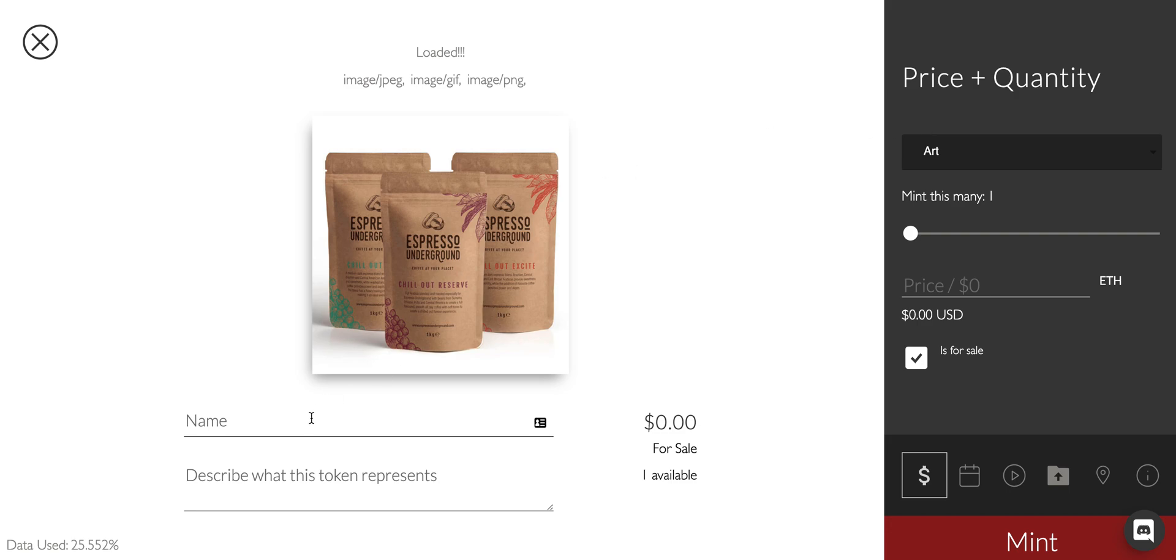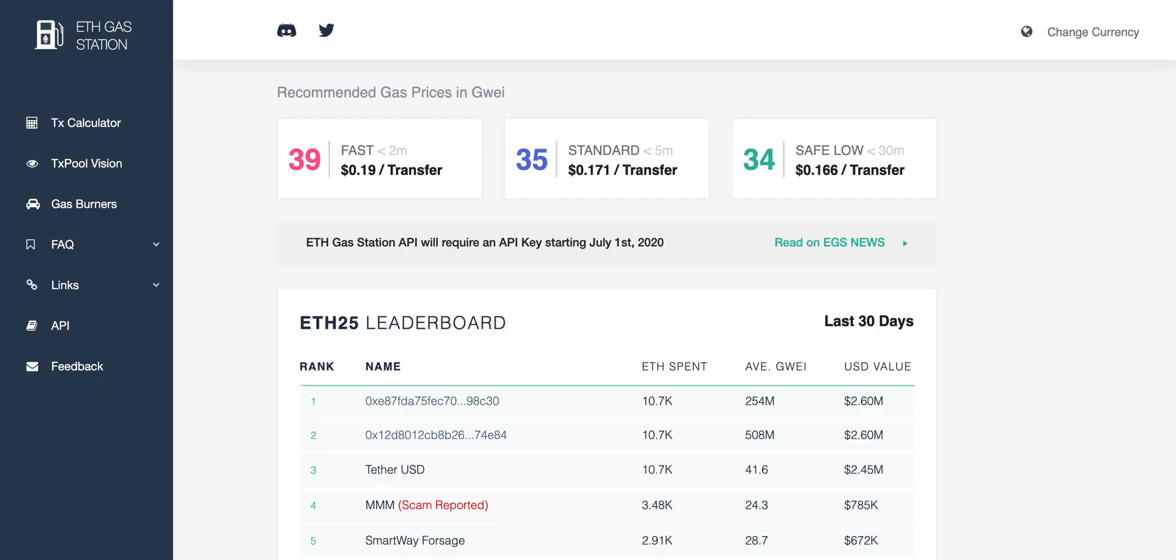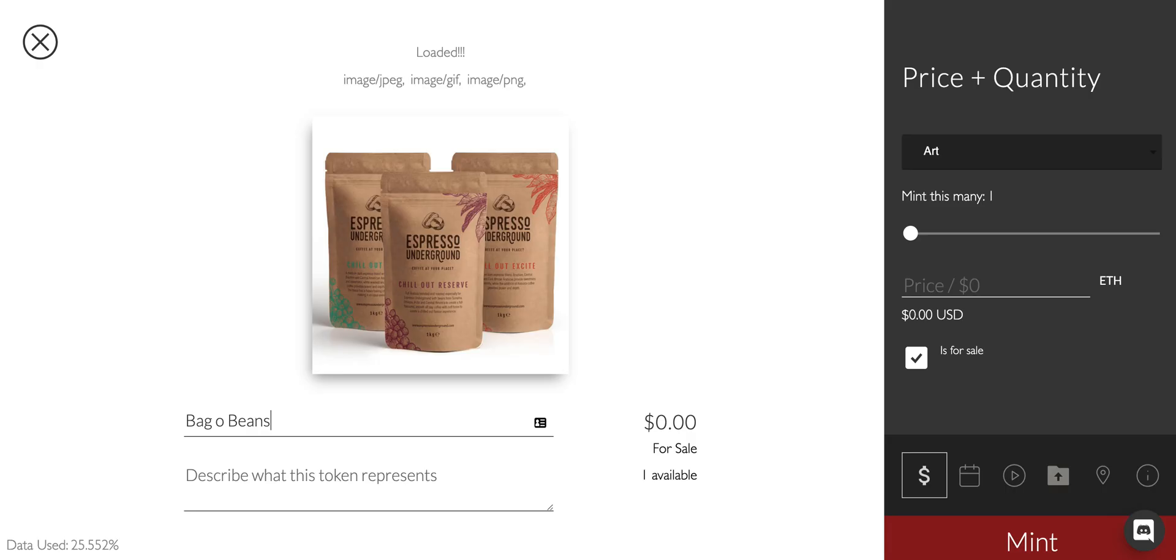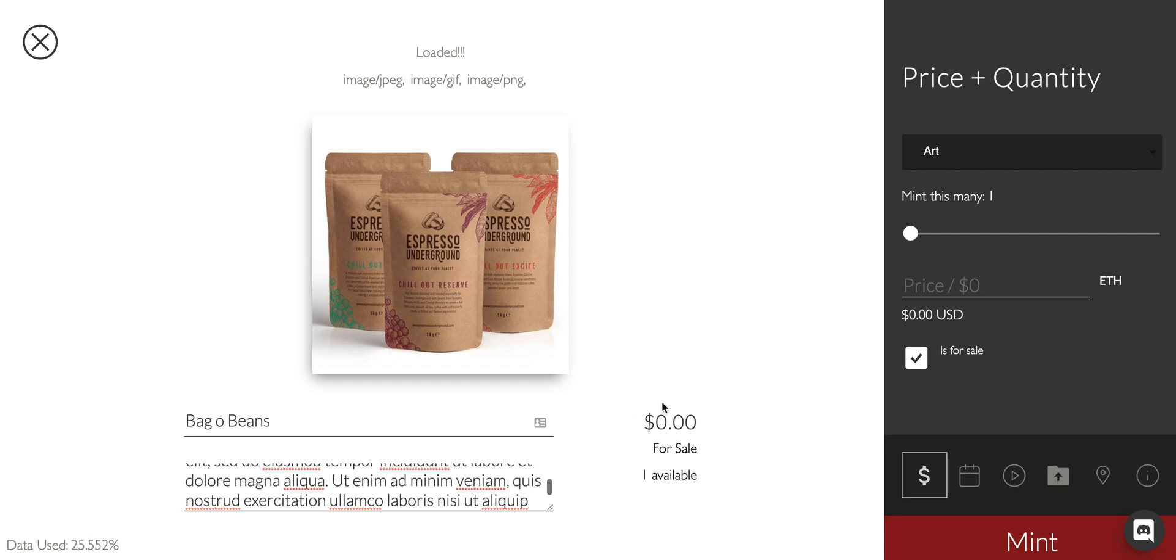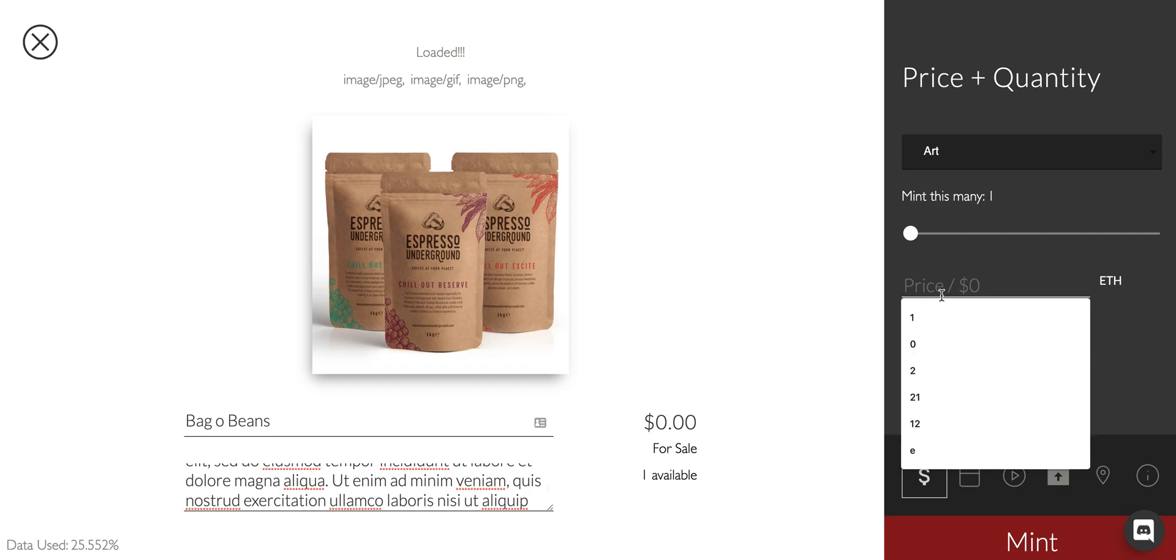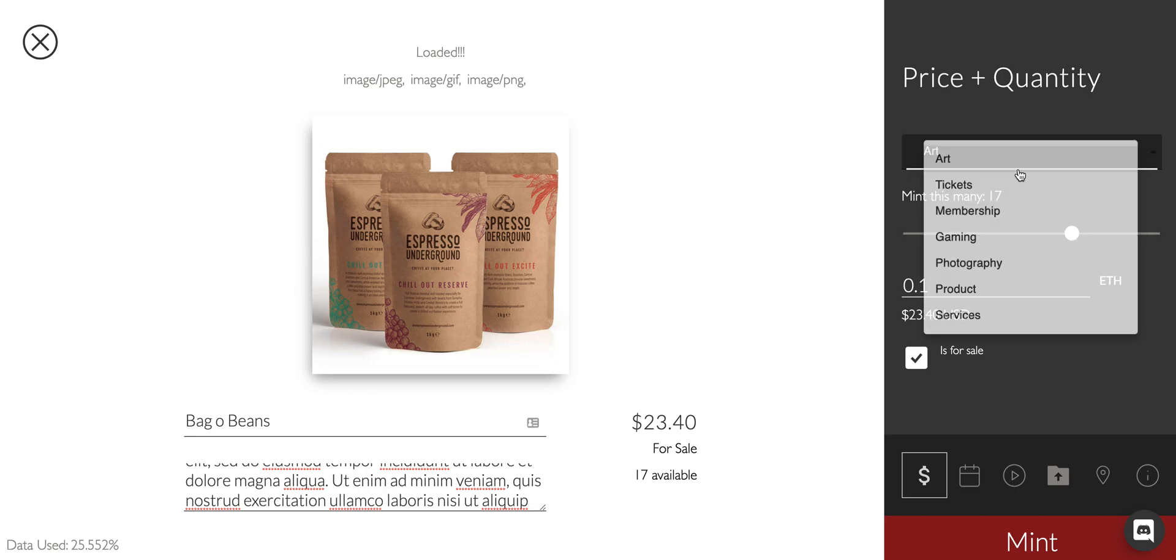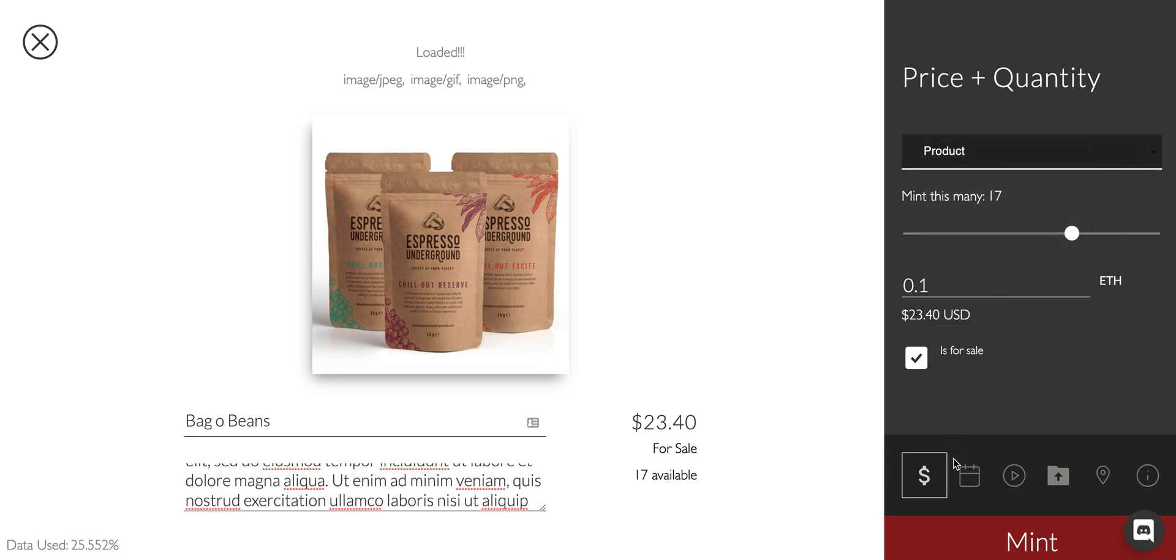If I'm a coffee shop I want to give away some beans. Let's go bag of beans. Let's make some Lorem Ipsum just to make it look pretty. Here's where you'll basically describe what this does and how you get it. Maybe the item is that much money.